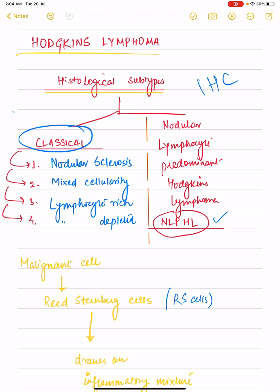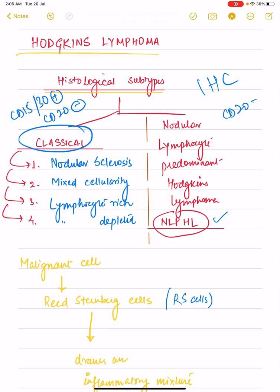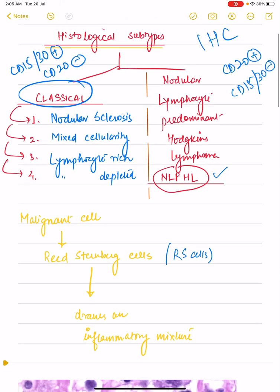Classical Hodgkin's lymphoma is typically CD15 and CD30 positive while it is CD20 negative. The NLPHL — that is the lymphocyte predominant Hodgkin's lymphoma, or the non-classical variant — is CD20 positive but CD15 and CD30 negative.